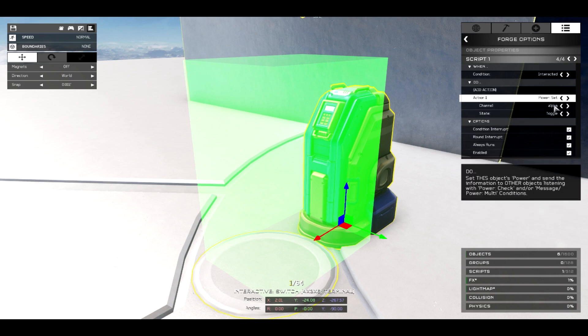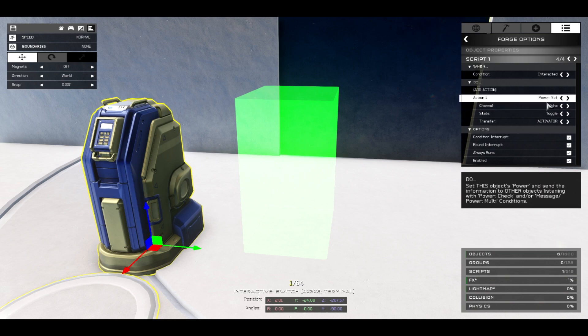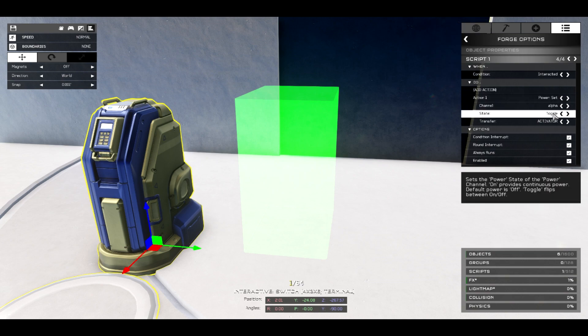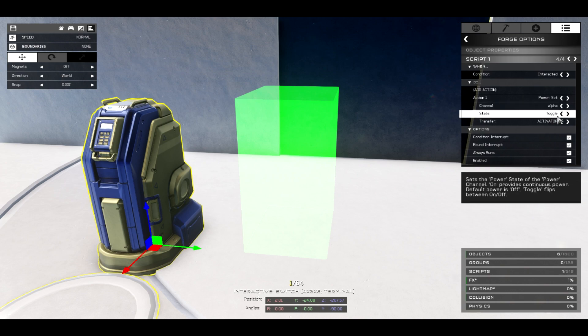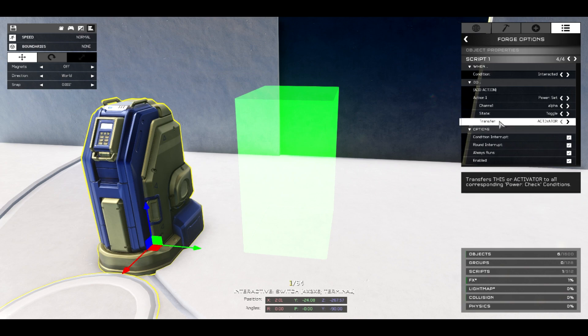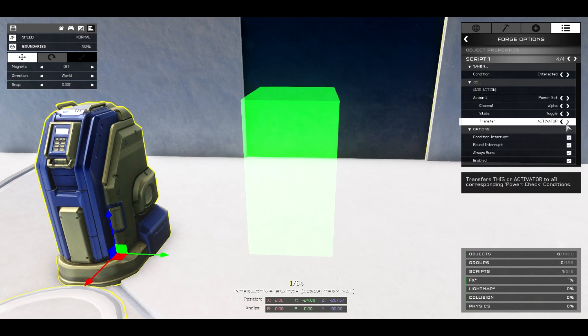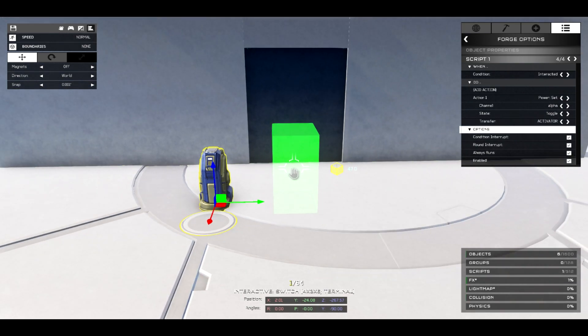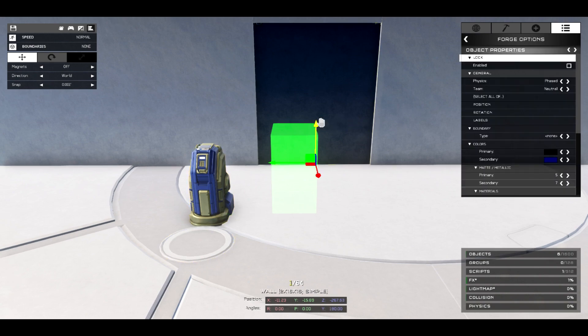Let's go over to power state. Basically power state is switching something on and off. At the minute it's sending to a channel alpha - basically what channel you're going to be switching this object on and off. And at the minute we have a toggled state, so that means we could turn it on and off. You could set it to just on or just off. We're going to keep it toggled, but you can choose whatever sort of door you have. But you always want this on activator.